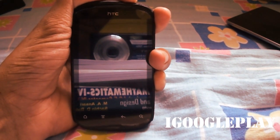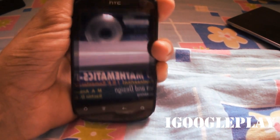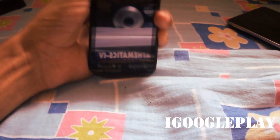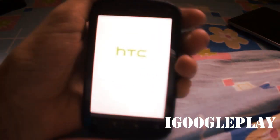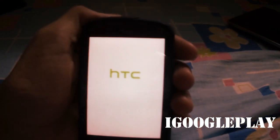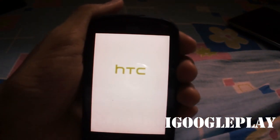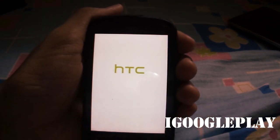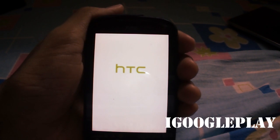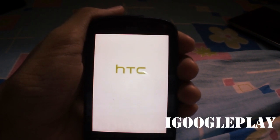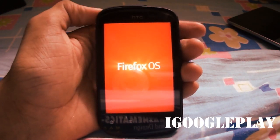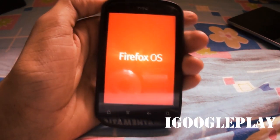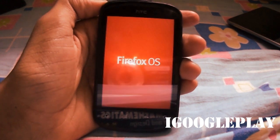Today I will review Firefox OS. Let me quickly boot it and show you the boot animation. This is not a themed Android ROM but actually Firefox OS.